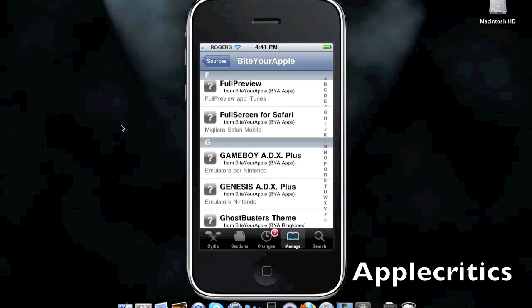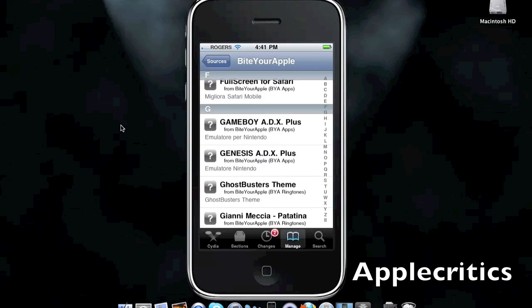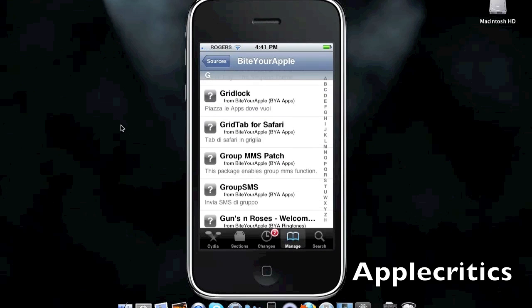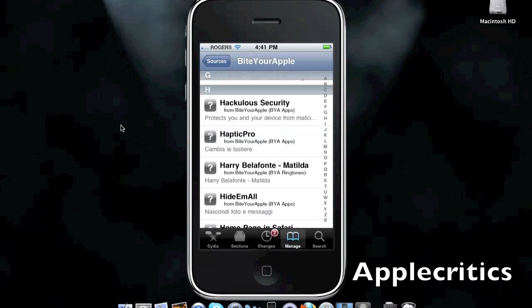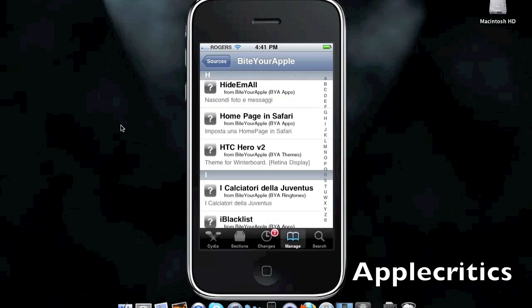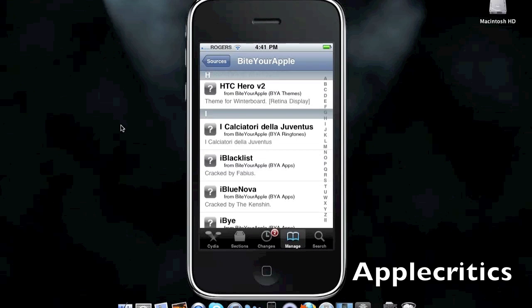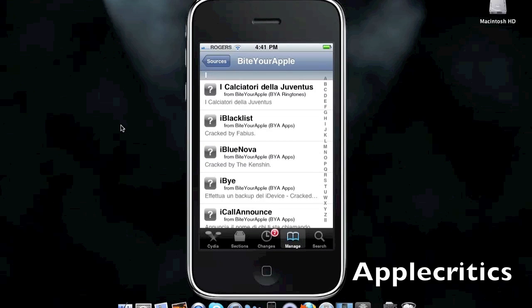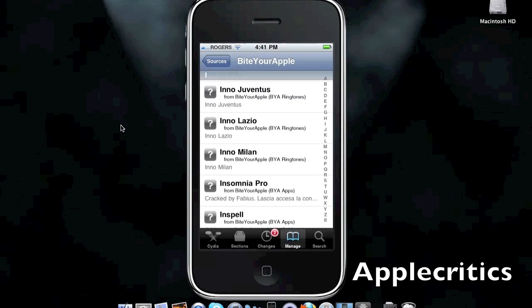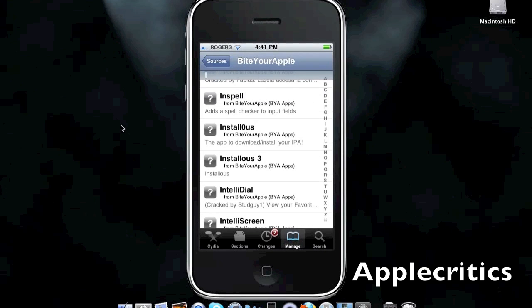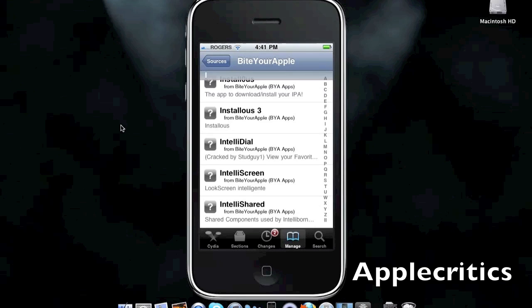Which allows you to have flash on your iPhone or iPod Touch and iPad. Fullscreen for Safari, which enhances the Safari web browser on your iPhone. Gridlock, which allows you to place all your icons anywhere on your home screen. And homepage in Safari, which assigns a homepage in Safari. And it has Insomnia Pro, InSpell, which is a spell checker for input fields. And many more great Cydia tweaks.